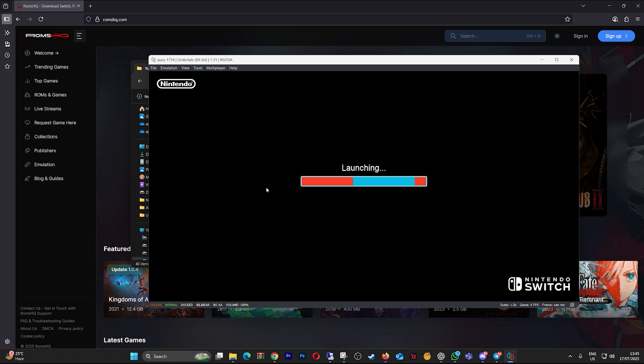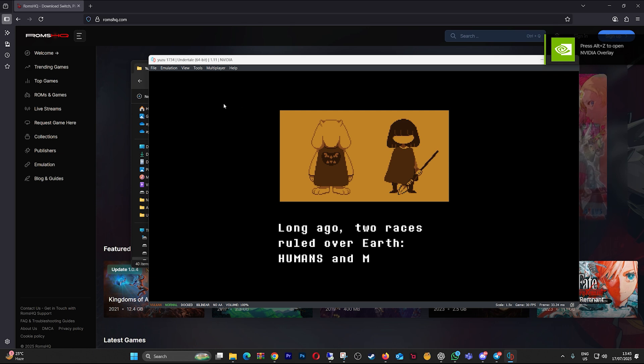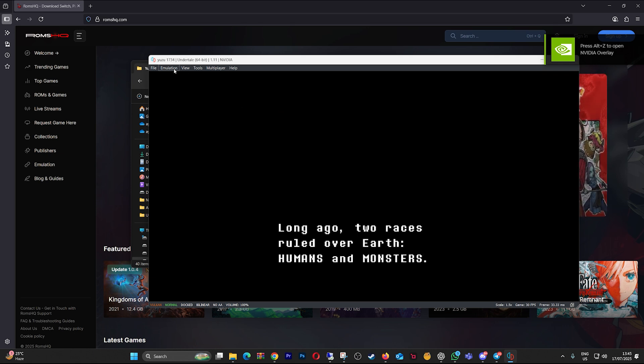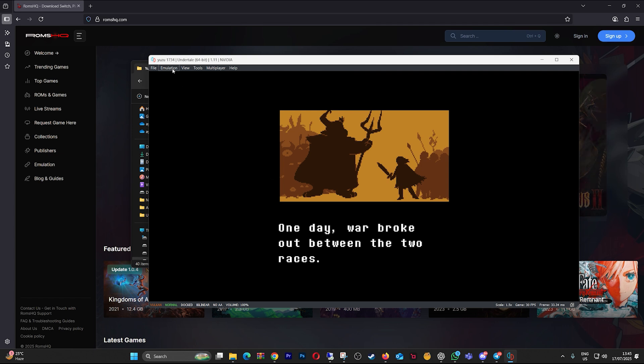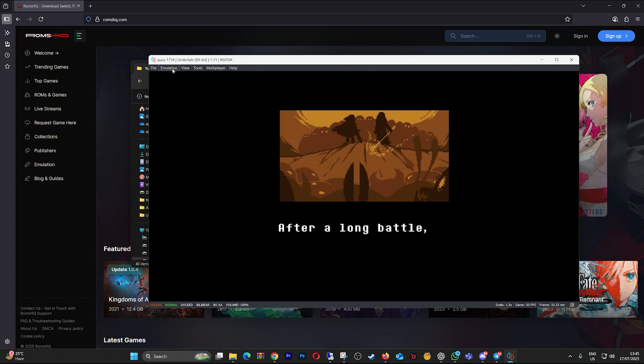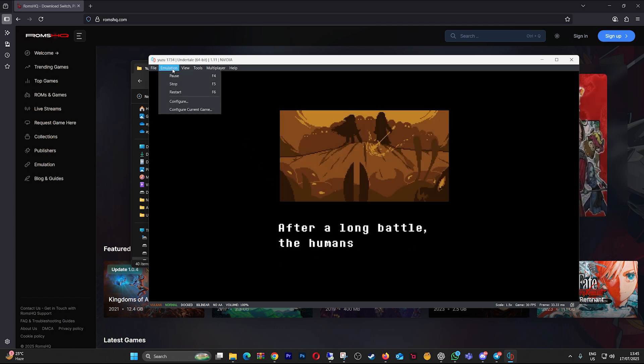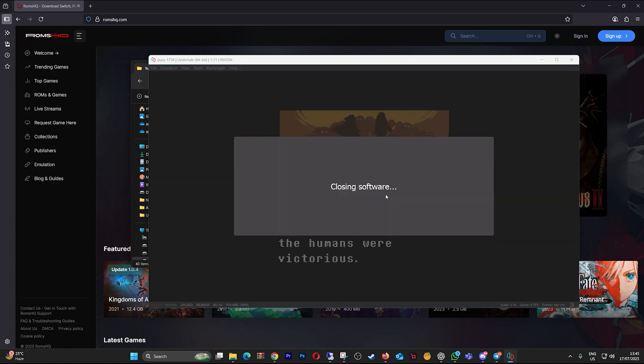Let me know if you want a short version or a follow-up script on shader issues, performance drops, or mod conflicts in Yuzu. You are smart enough where to get all those stuff. Look in the background. Can't say the name of the website. Keep visiting ROMHQ for everything you need about ROMs and emulation. And I'll see you next time. Bye!